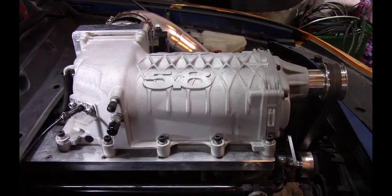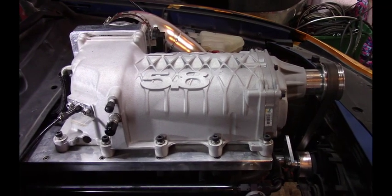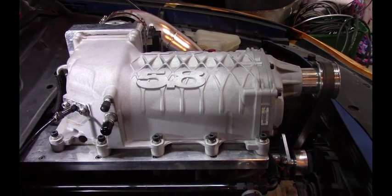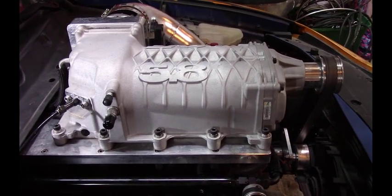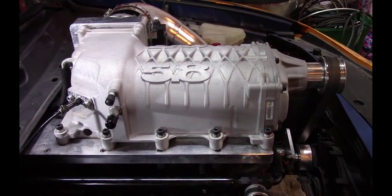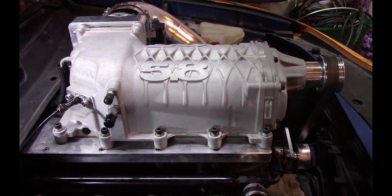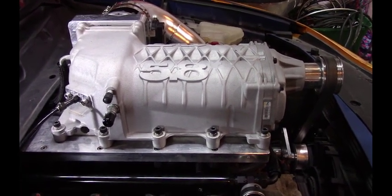Hey everyone, welcome to Carswell's Customs. I want to talk about the installation of the AEM 30-3300 water methanol kit.